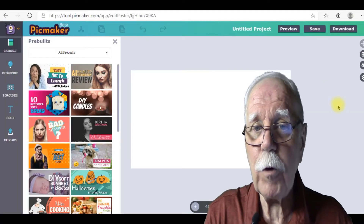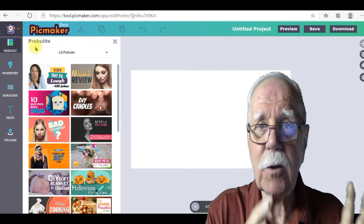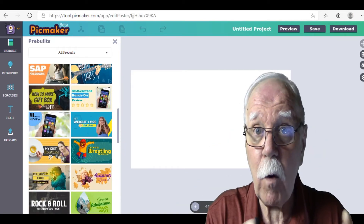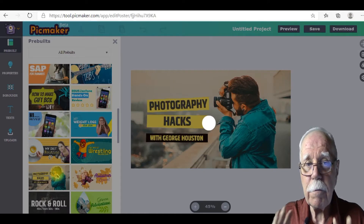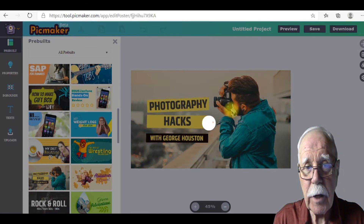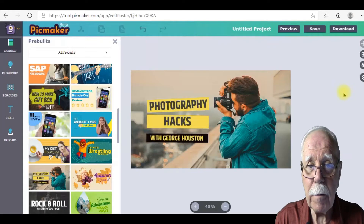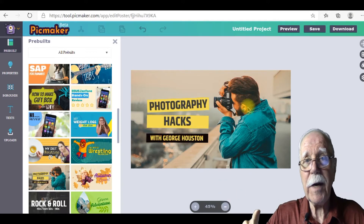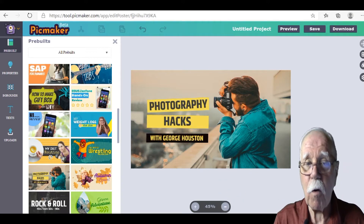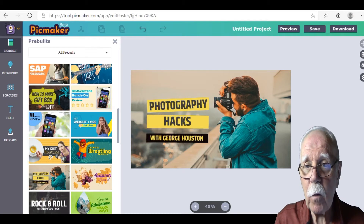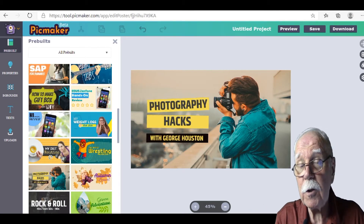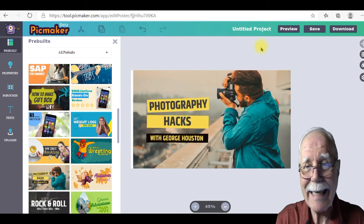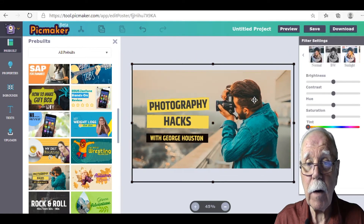The first page we come to is what's called pre-built — there's a ton of already-made thumbnails that you can use and simply customize for yourself. I've chosen photography hacks. I'm not going to get into changing the text because I don't think you'll need help there, but of course we can alter text, add text, delete text, make text bigger or smaller, and we can also move images around, resize them, and add more images.